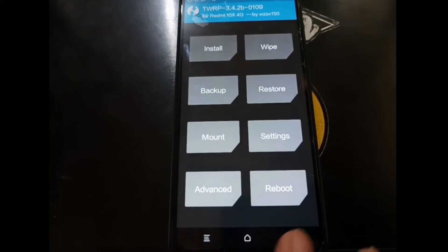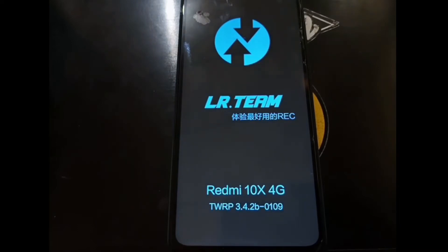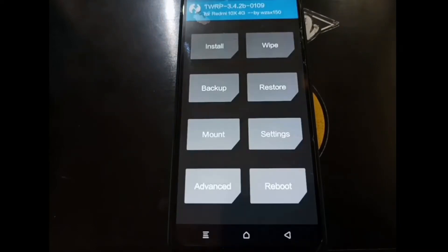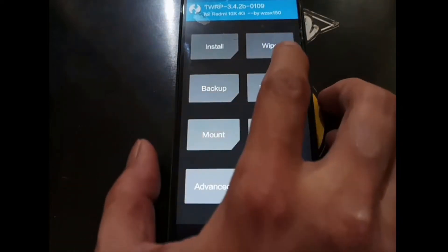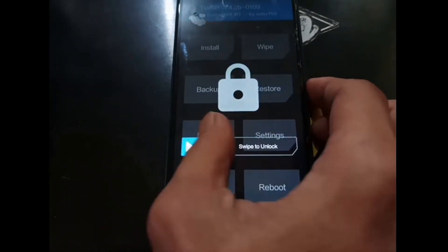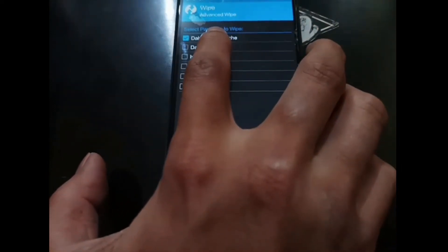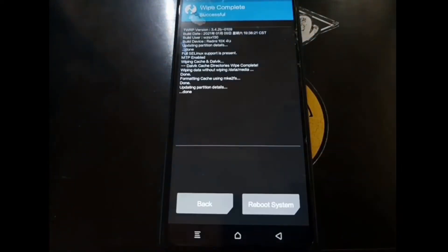Hit the home button, select Reboot and Recovery. Then we want to wipe the Dalvik cache. Go to the Wipe menu again, then go to Advanced Wipe, select Dalvik Cache, and swipe to confirm. Done.